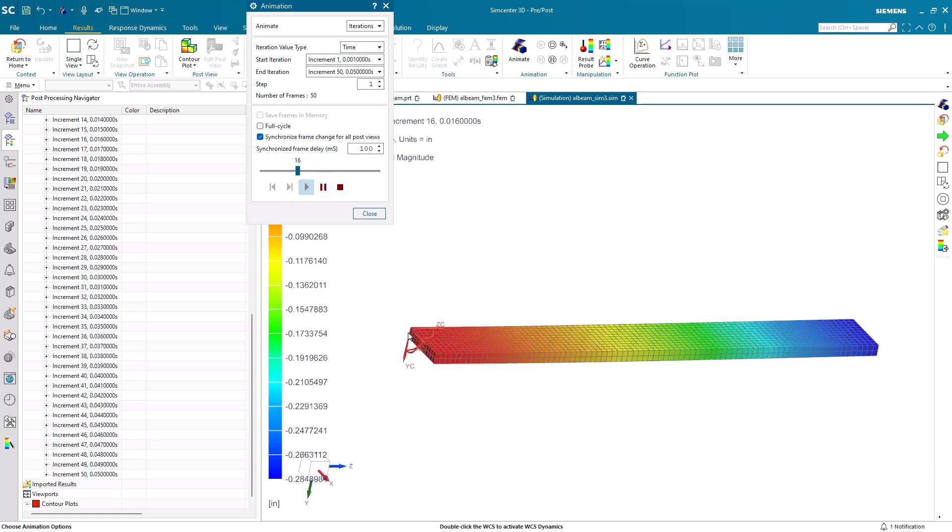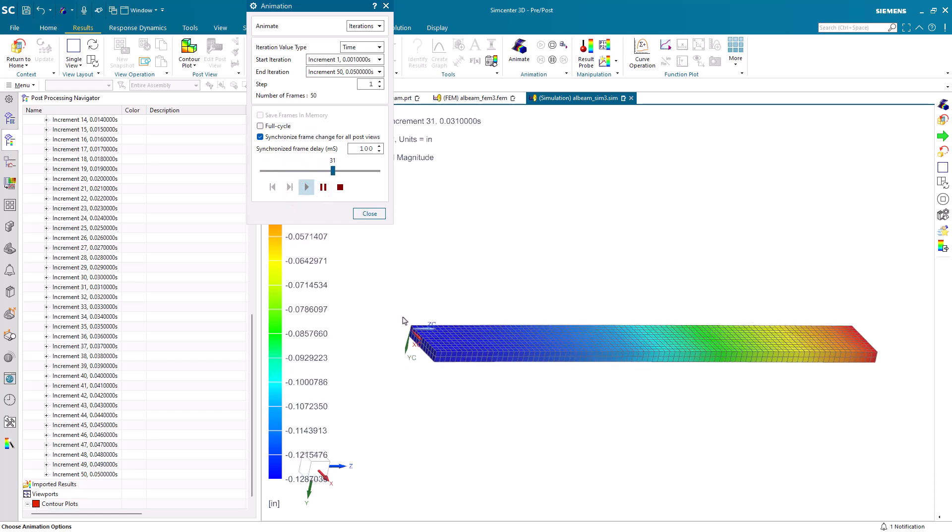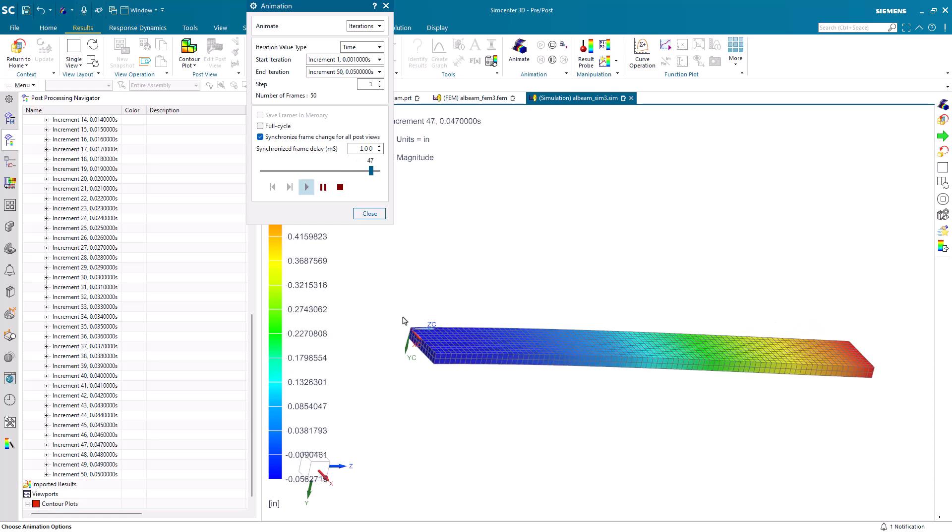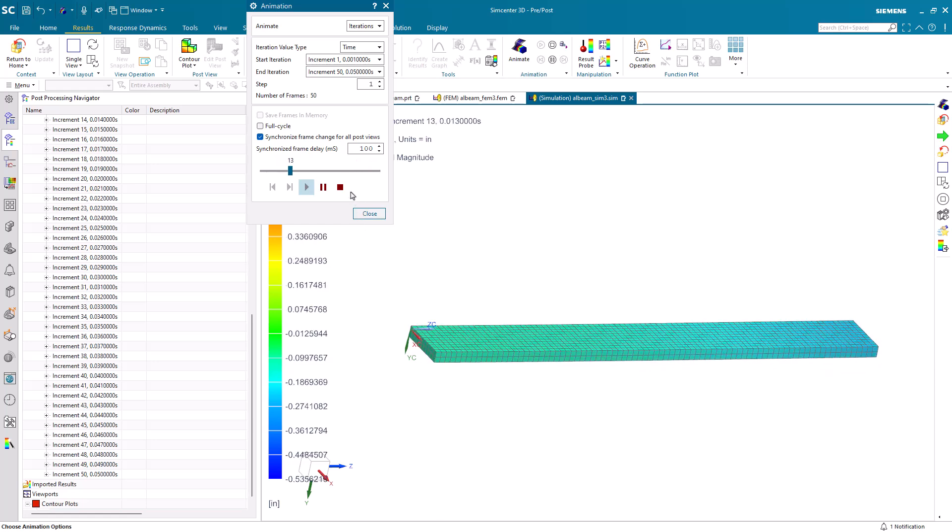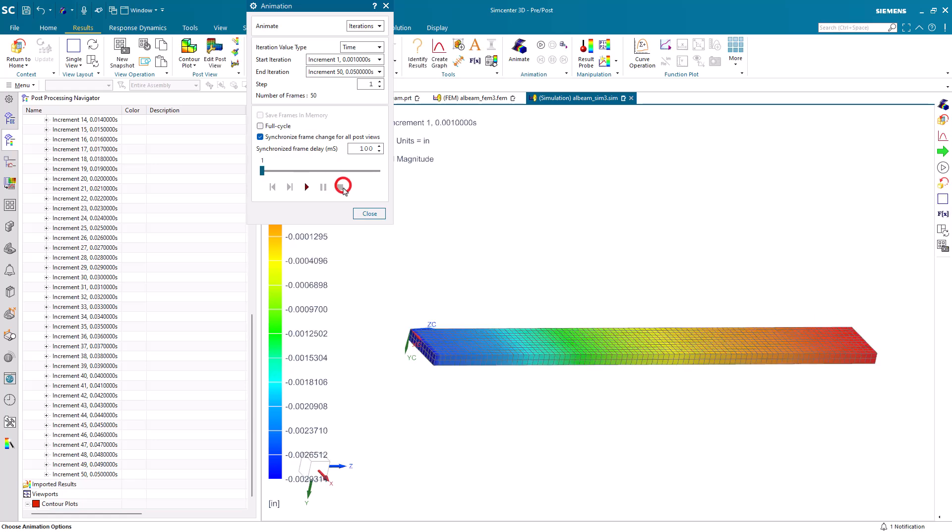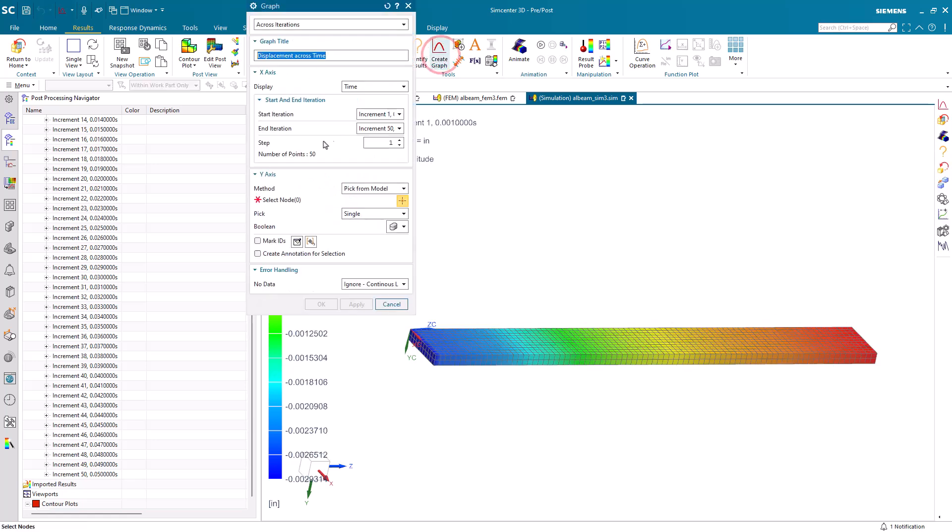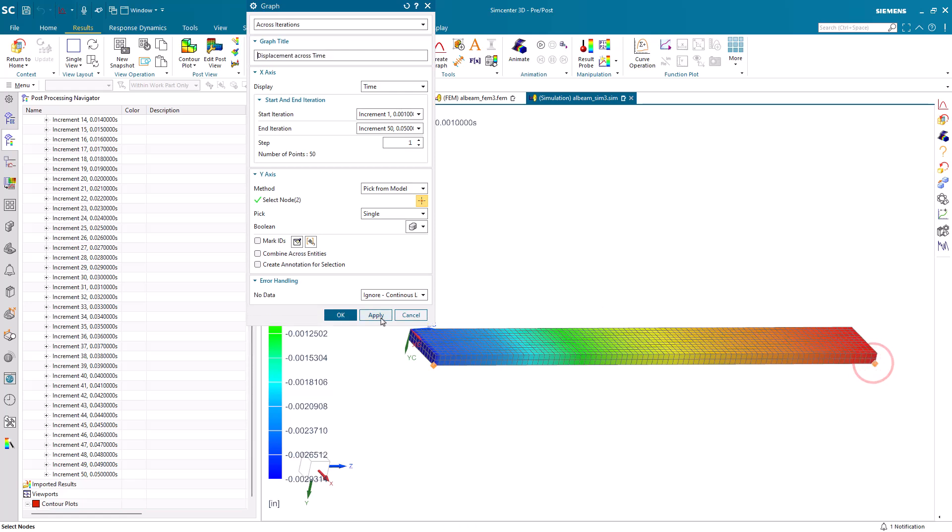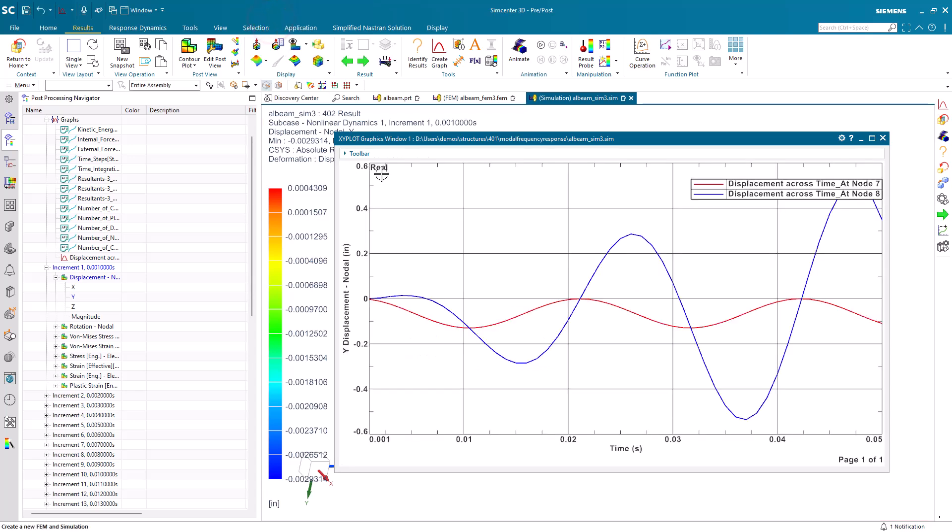You can see the excitation is amplified out at the end of the beam since it's occurring at its natural frequency. We can see that a little better if we plot the results. Here we'll select one node on the end of the beam that's fixed to the shaker table, and another out at the end of the beam. We can plot those two points and you can see that amplification quite a bit better.